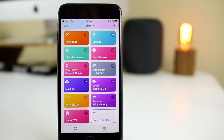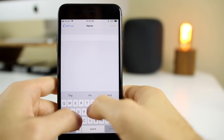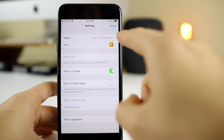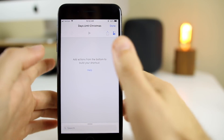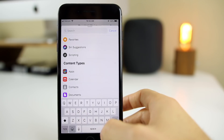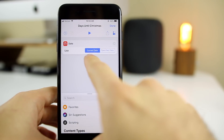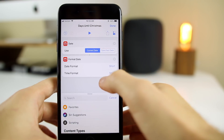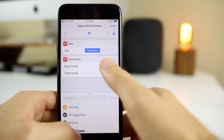Now I'm going to build a more complex shortcut — 'Days Until Christmas' — which shows a pop-up with how many days are left until Christmas. I'll name it first: 'Days Until Christmas.' To start, we need the current date, so I search for 'date' and click the Date action, making sure 'current date' is selected. Since we don't care about the time, I'll format the date to 'short' so it's easy to read.